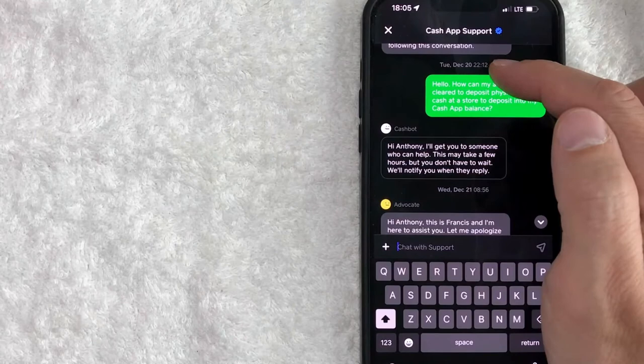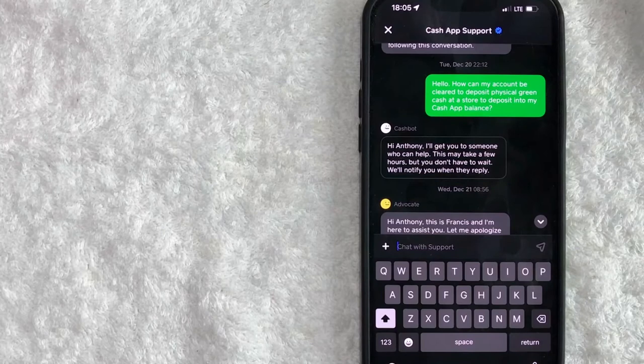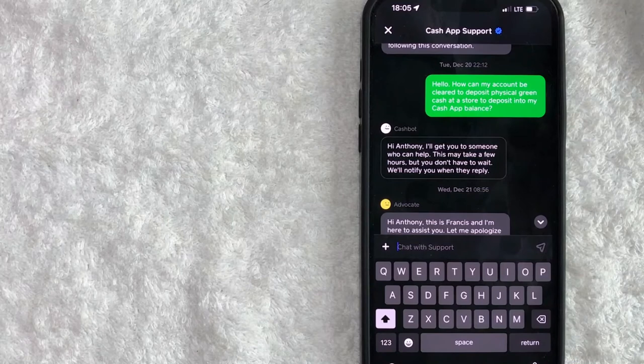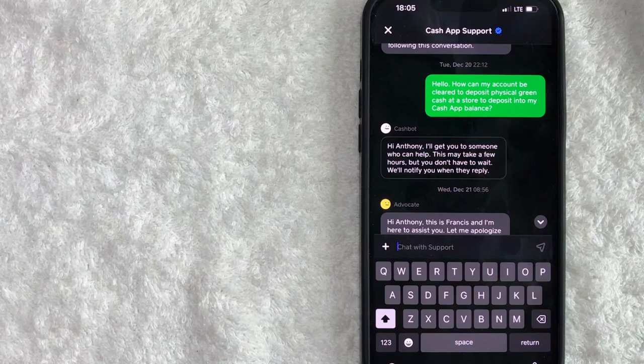Also, another thing I want to note is there are a lot of phone numbers that are available online that claim to be for Cash App customer support. Many of those are fake. So when you call them, they're going to act like Cash App, but in fact, they are only there to steal your information and login information to your Cash App.